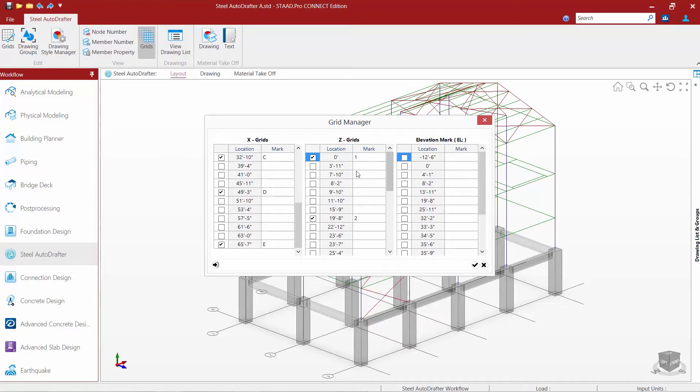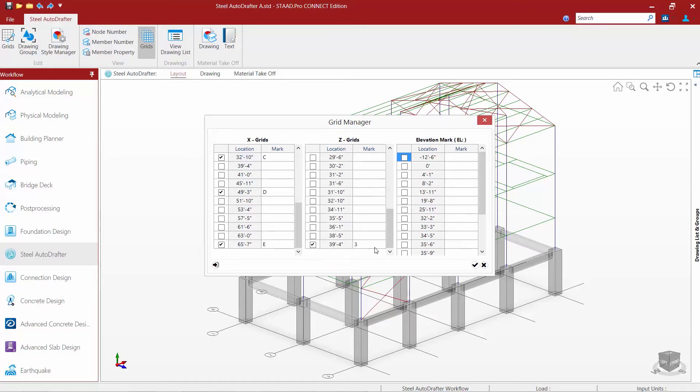Along the Z direction, which is my other horizontal direction, I'll go with grid 1, 2, and 3 at those locations.